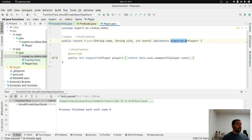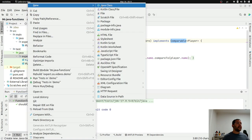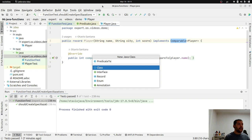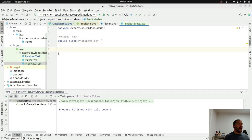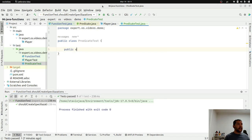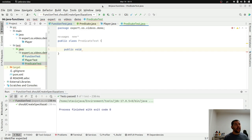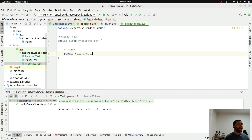My first step here is to create a test class called predicate test. As I mentioned, the idea of predicate is: given one class, one instance, I need to check that instance and it should return a boolean value, therefore true or false. So, should use predicate.